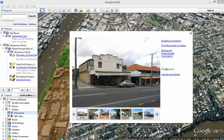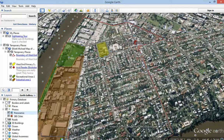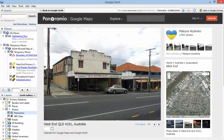So basically I go to the photo I want to use, I click on it, and that will open up Panoramio in your Google Earth window, because Panoramio is owned by Google. And that's the photo I want to use, so the easiest way to get what I actually need is the URL to link to that photo.